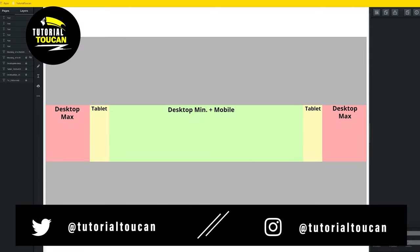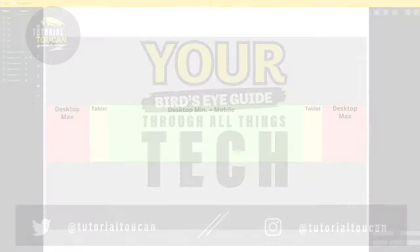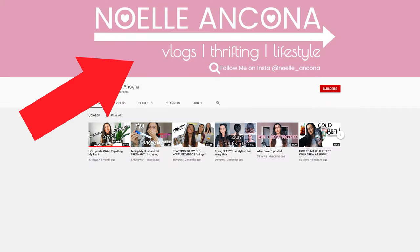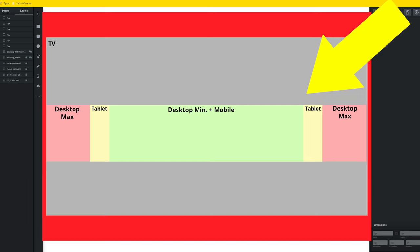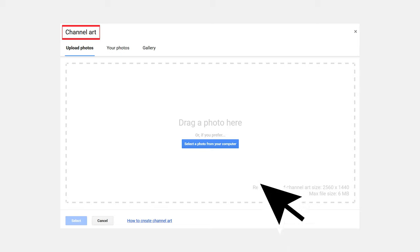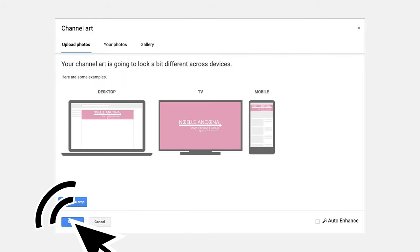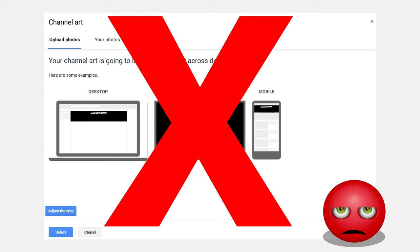This is Satorial Toucan, back with another bird's eye guide through all things tech. Today, we're going to talk about YouTube channel art, specifically how to create an easy banner template on Vector, which is a free and simple graphic software. The hope is by the end of the video that you'll always have a perfect fit whenever uploading to YouTube. No more crying, am I right?